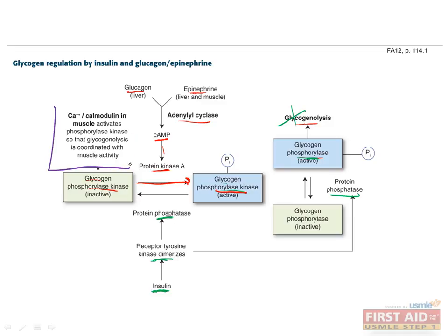A third pathway occurs in muscle, in which calcium and calmodulin can activate phosphorylase kinase. This coordinates glycogenolysis with muscle activity, ensuring that enough glucose is present to make ATP. As a general rule, glucagon and epinephrine result in phosphorylation of enzymes, whereas insulin results in dephosphorylation.